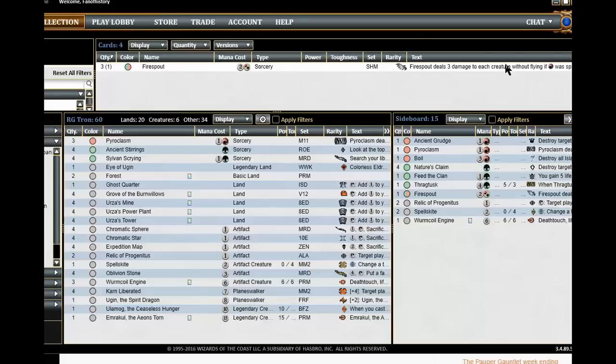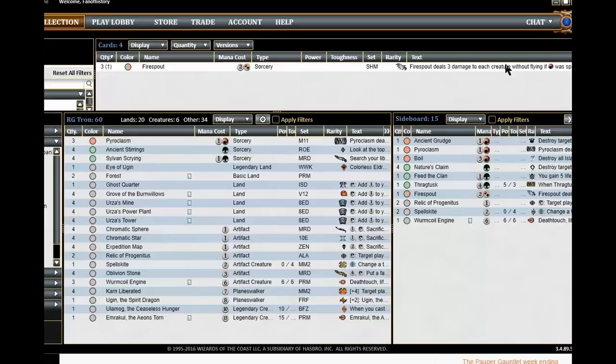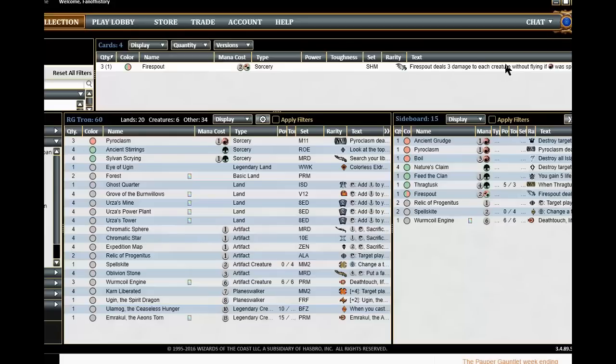I am thinking about putting in another Ceaseless Hunger in the sideboard or a Sundering Titan, but I feel that Ulamog the Ceaseless Hunger has replaced Sundering Titan somewhat. Okay now I need your thoughts. What do you think? And of course after I do the work with the sideboard plan, my sideboard may change because of that. But this is where I am at right now.